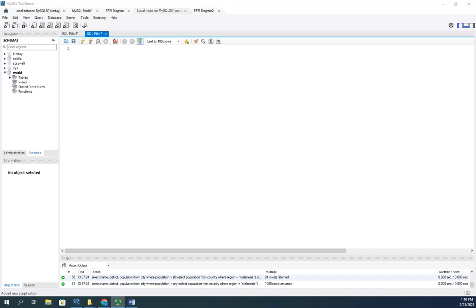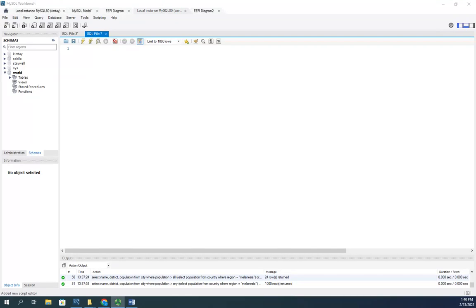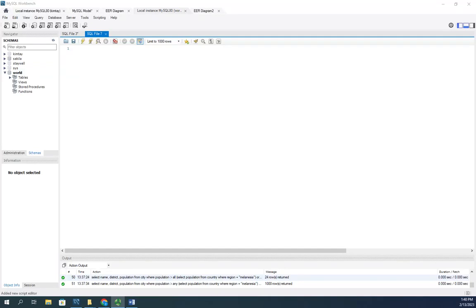When it comes to subqueries, we've used the IN and NOT IN operators. So outer query select whatever we want from a table where a value is in a range created by a subquery, or not in a range created by a subquery. Now there are a couple other operators we can use beyond just IN and NOT IN, and that is the ANY and ALL operators.